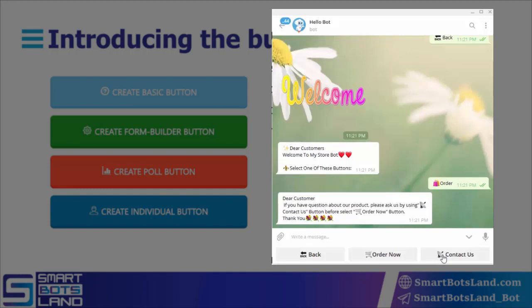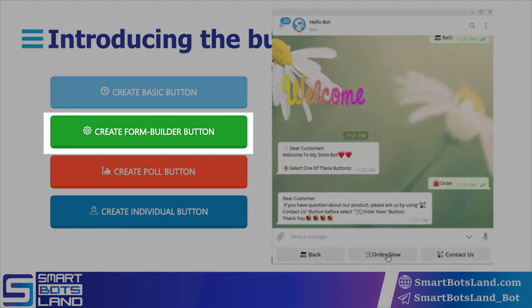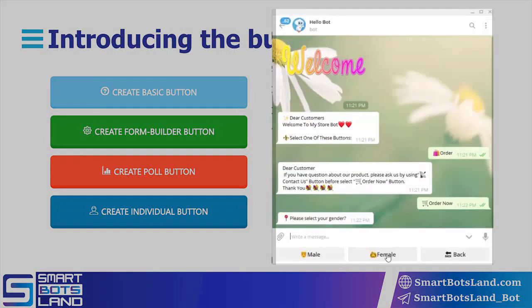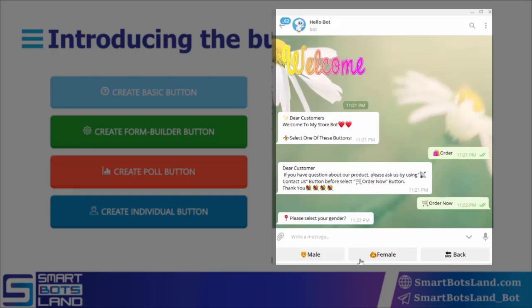The 'Order Now' button is a formula button. Formula buttons don't have any differences in appearance compared to basic buttons, but they're different in performance. Unlike basic buttons, form builder buttons, instead of just showing content, ask questions from your users so they can complete a form of information for you.